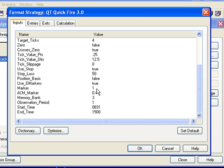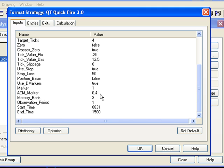Now, sometimes we will get less than that, but that is the minimum that we are striving for. The ACM marker, I will explain this in the next video. And this also works in conjunction with the memory bank and the observation period.